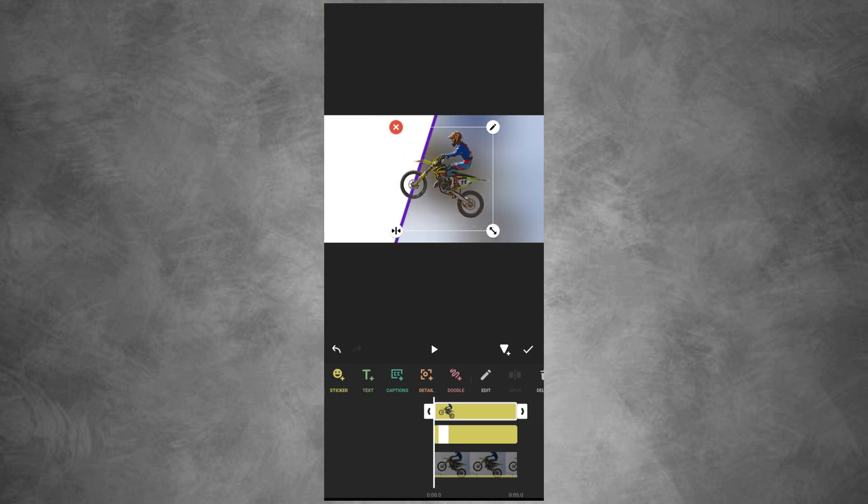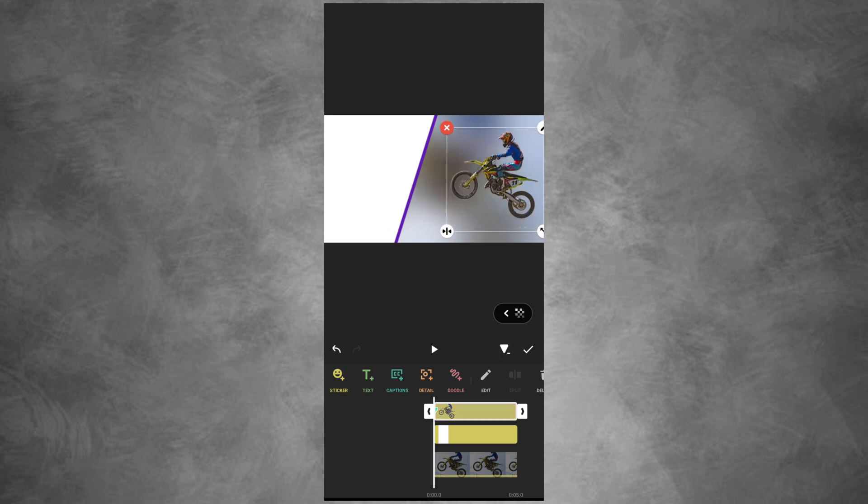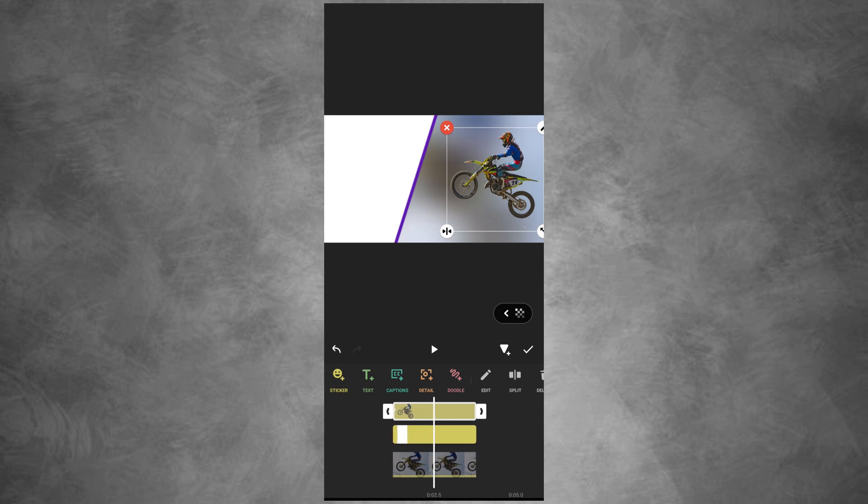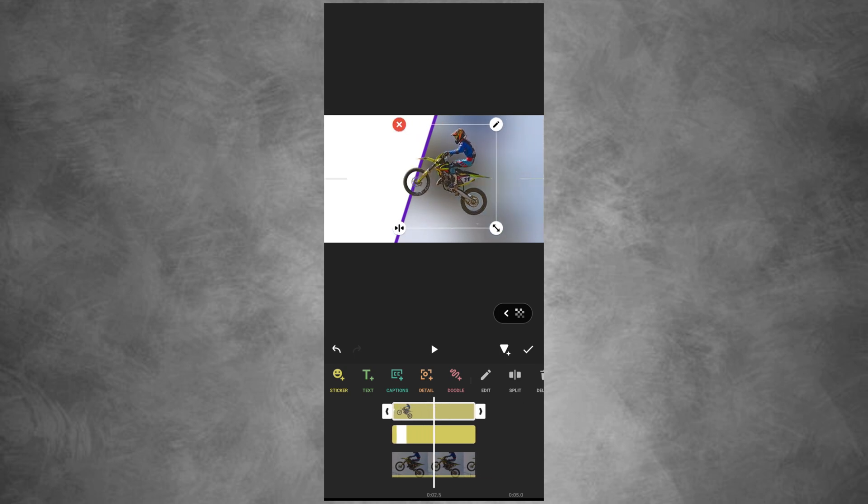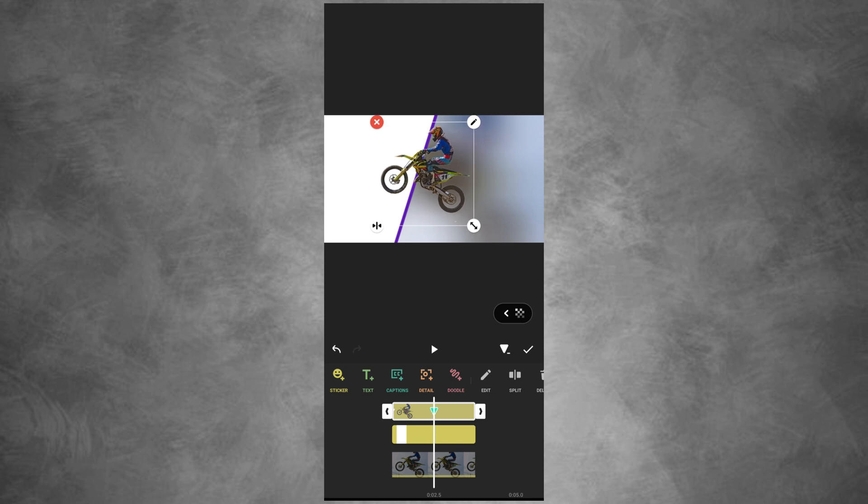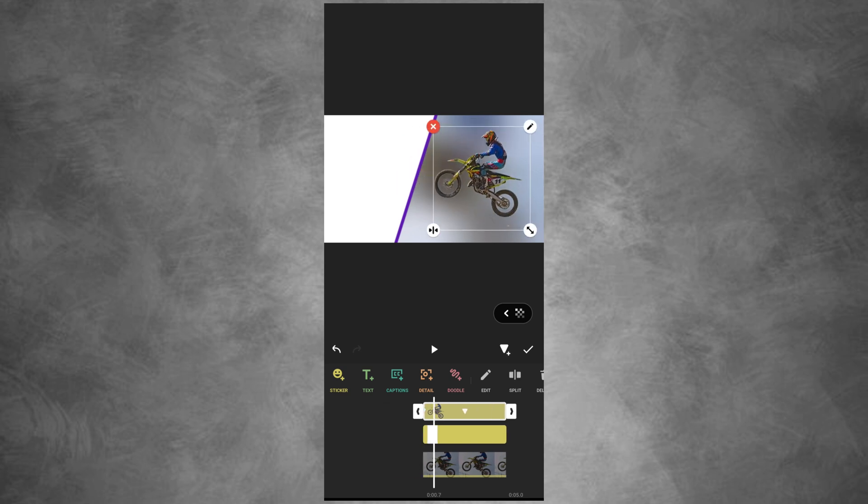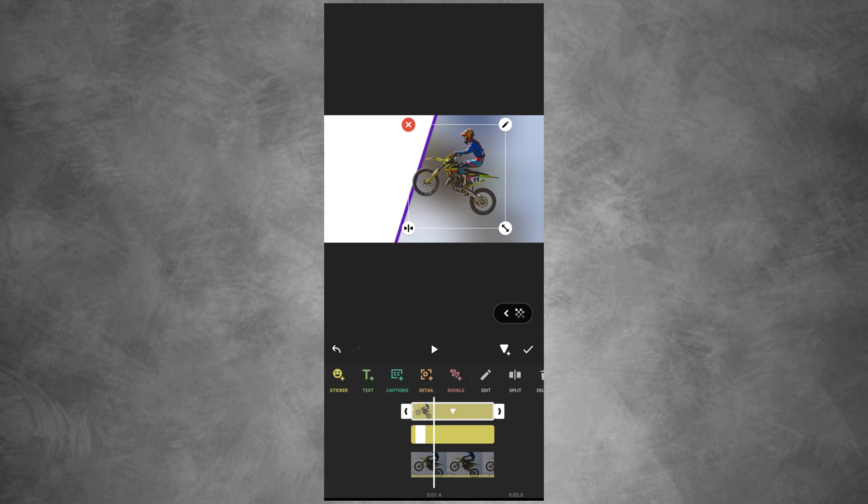Add keyframe at the beginning. Adjust the position, move forward and bring it back to its normal position. Tap Ease and select this one.